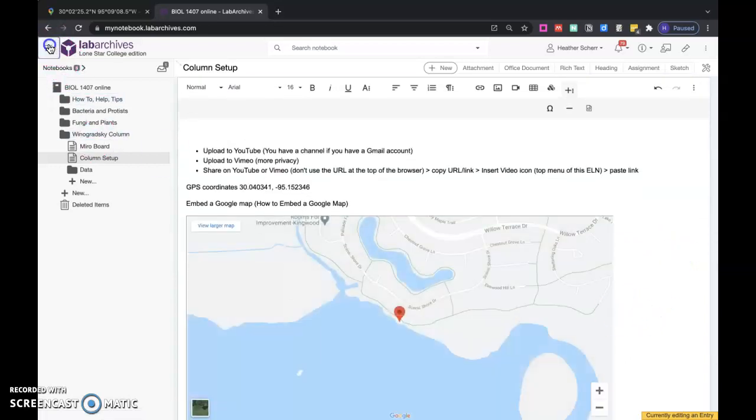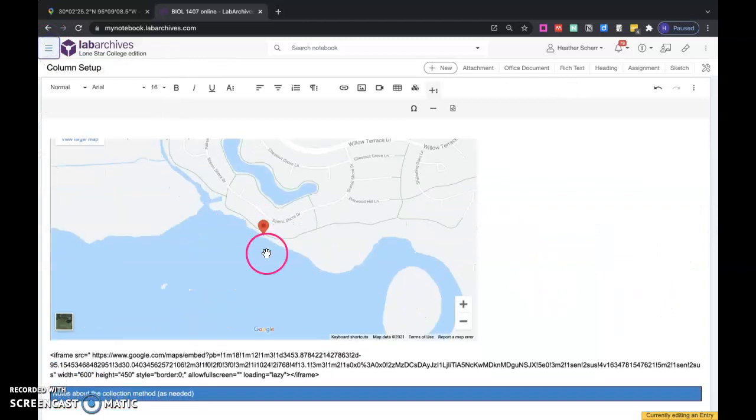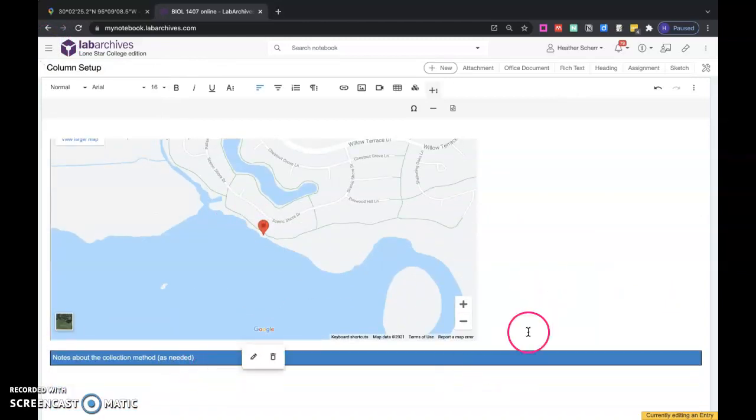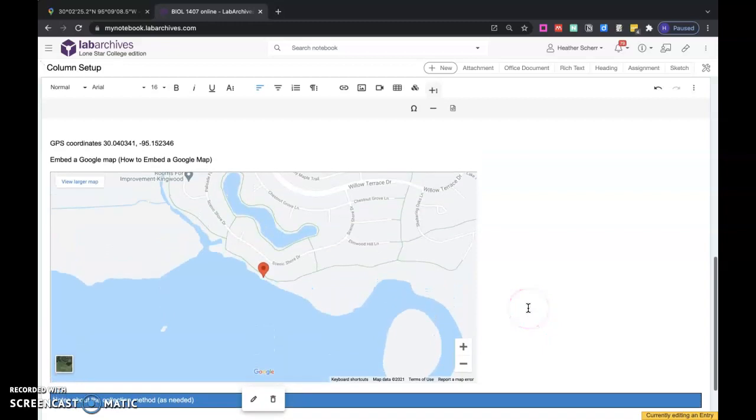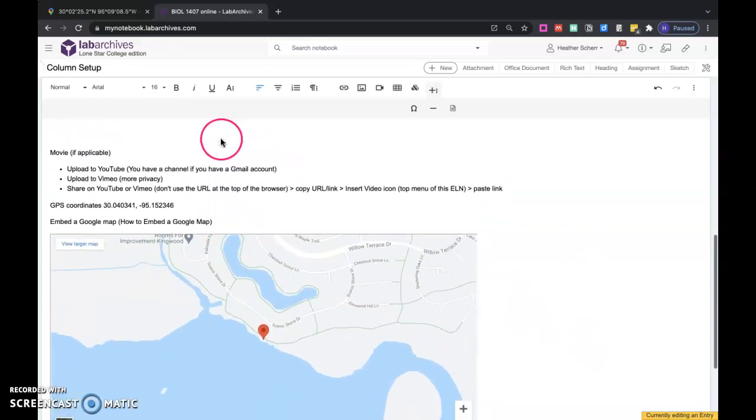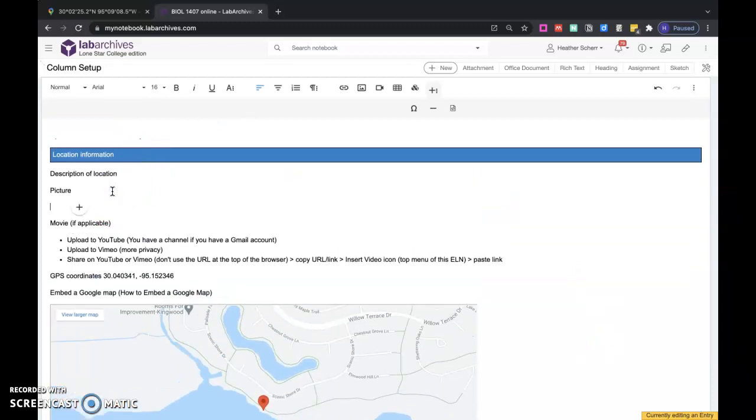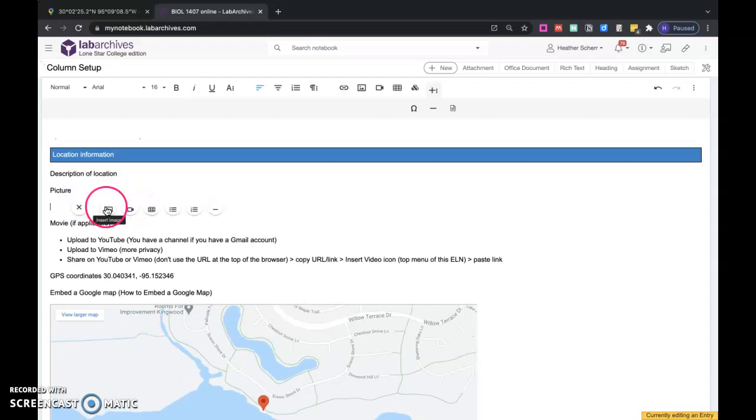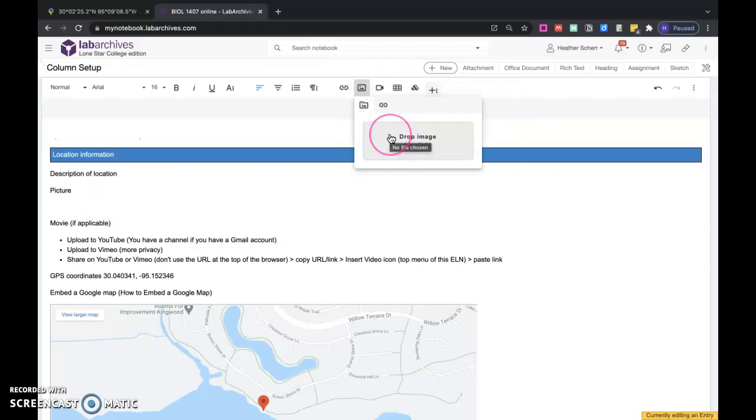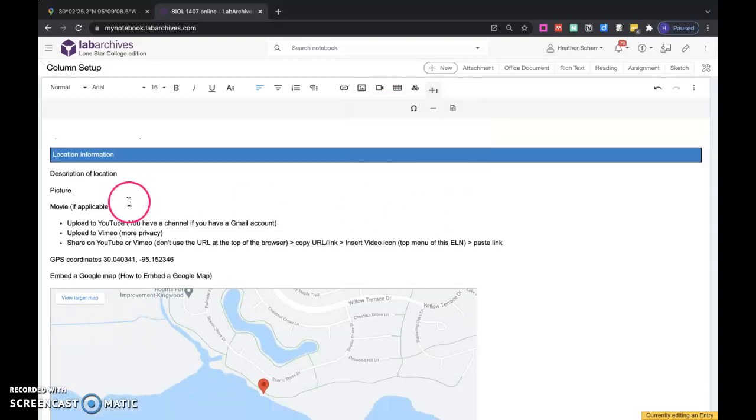Then you have your map with your location. You can go ahead and delete that iframe code. Here's your map, and you'll have a description of your location, as well as the picture. To insert the picture, you can just go below this here. You can either do quick insert image, or you can insert the image up here, and then you can either drop the image onto here by dragging it from your folder, or you can click on it and find the file, and then you'd insert your image that way.